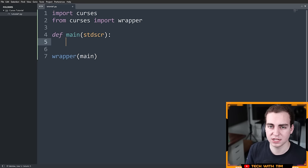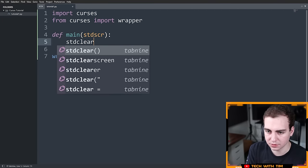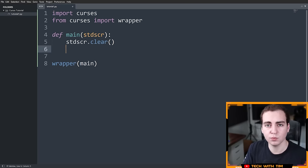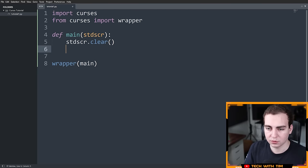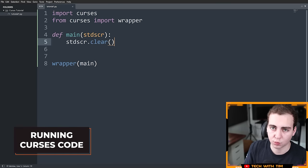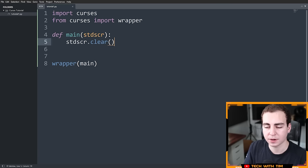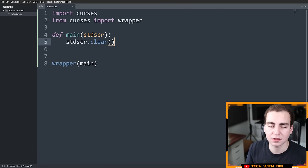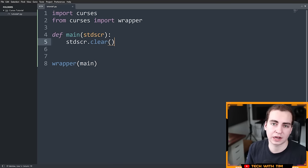Now we have everything initialized without any manual steps. Running this is a little different from how we normally run Python code — we can't just click run or press Ctrl+B in an IDE. We need to run this directly in our terminal or command prompt, otherwise we won't get the expected output. So open your command prompt, navigate to the directory where your Python file is using the `cd` command, and then run it with `python tutorial1.py`.